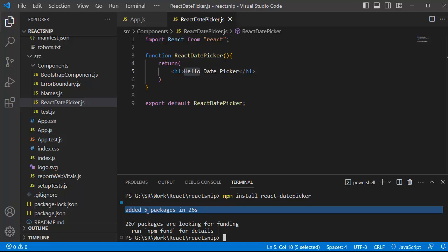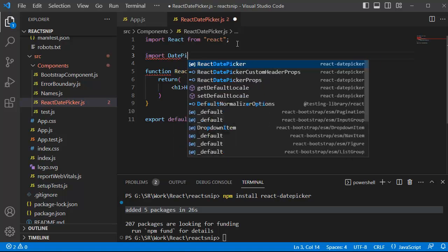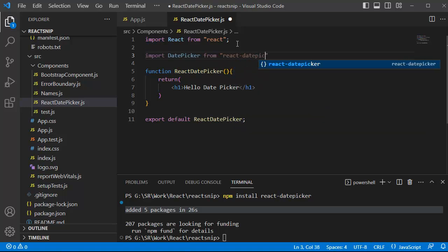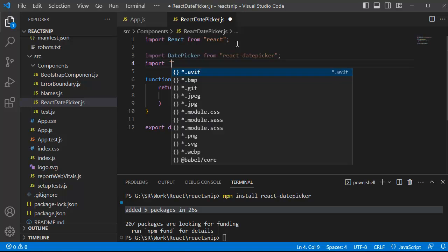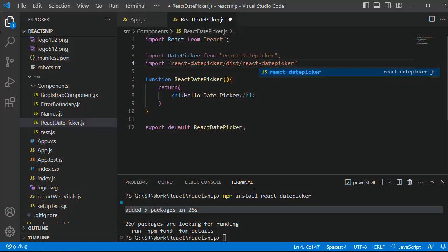Once this library is installed, the next step is to import the DatePicker component in the JavaScript file where we want to add the date picker. At the top, add: import DatePicker from 'react-date-picker'. Along with the date picker library, we need to import the CSS file as well. For that, write: import 'react-date-picker/dist/DatePicker.css'.